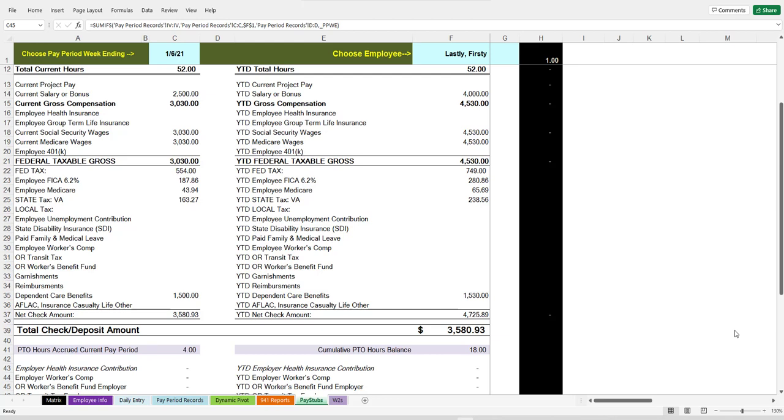Well, hey, everyone. It's a Payroll in Excel update video here on December 7th, 2021.